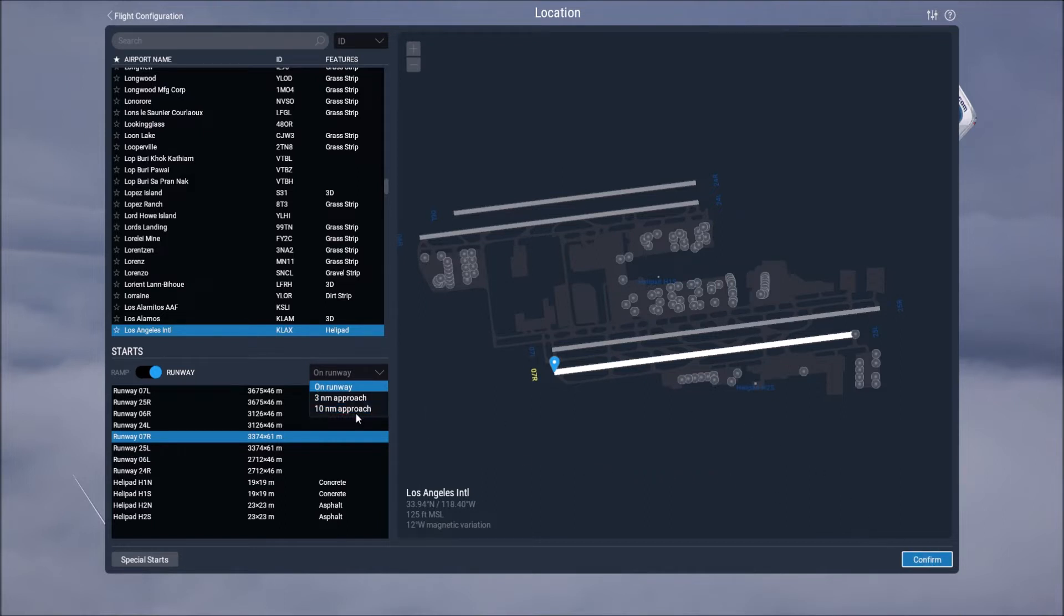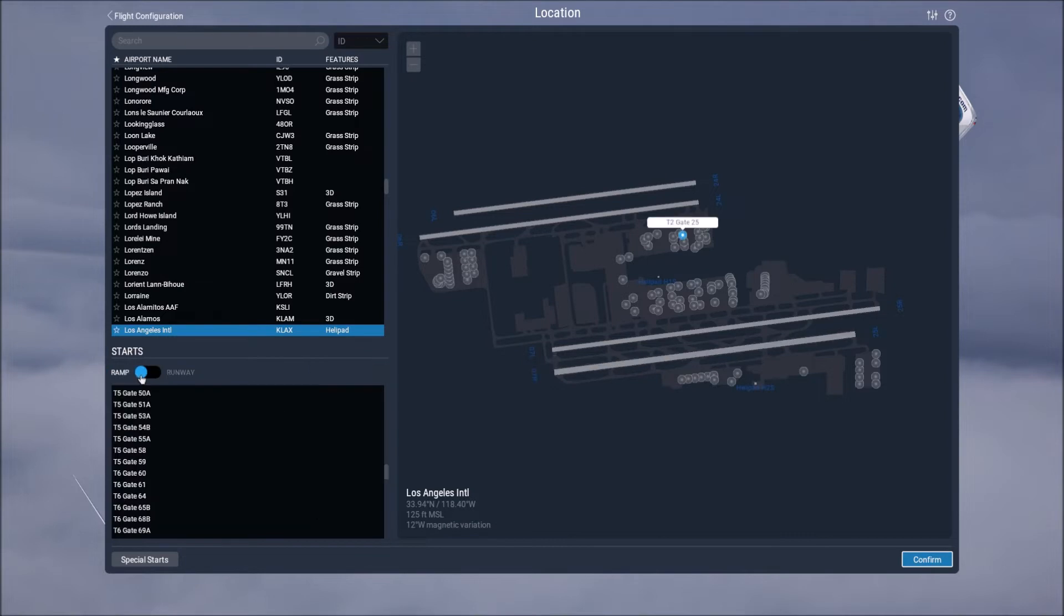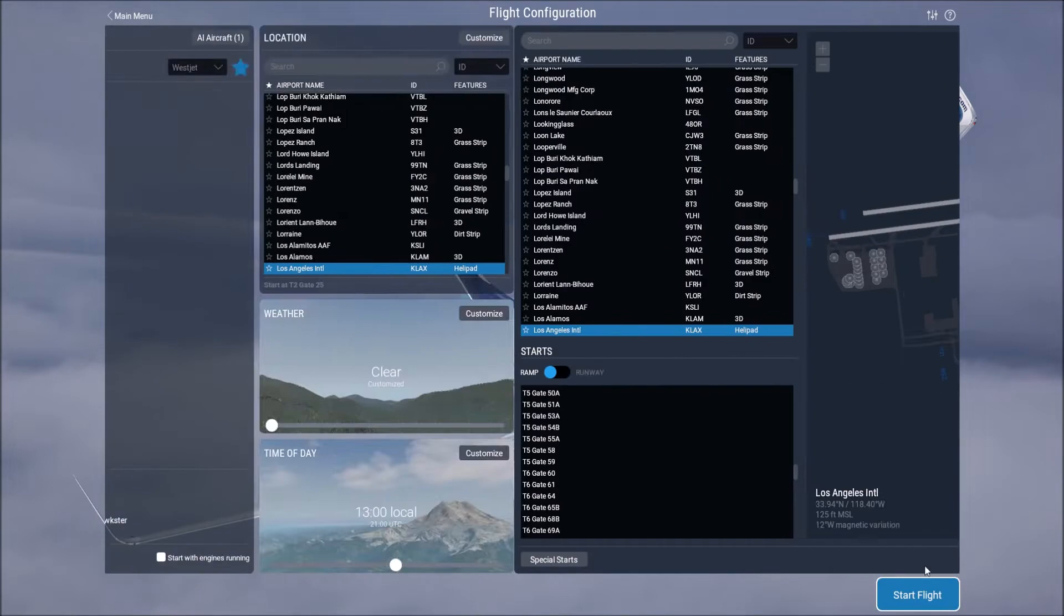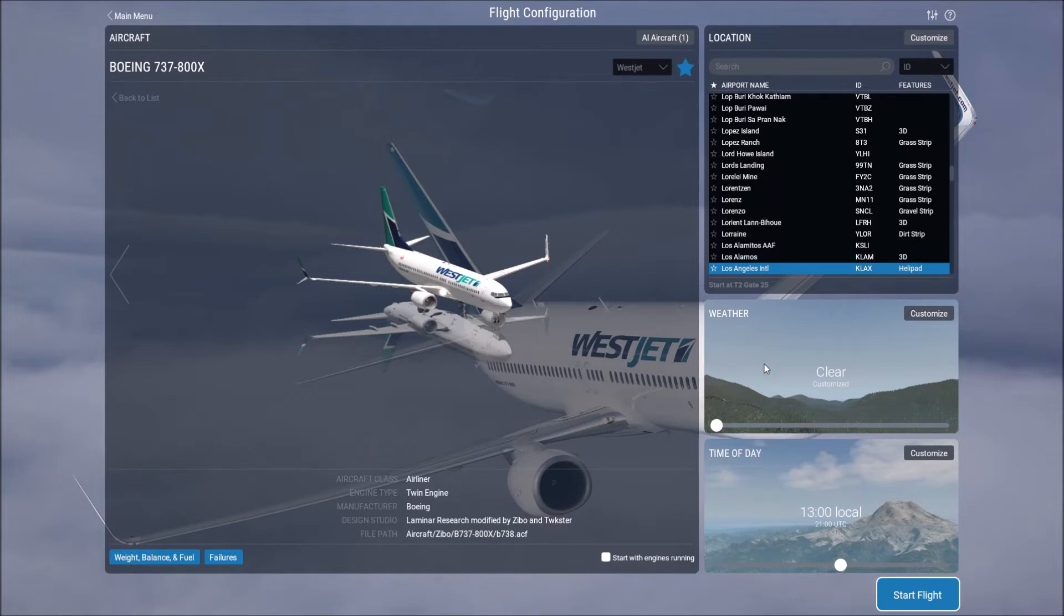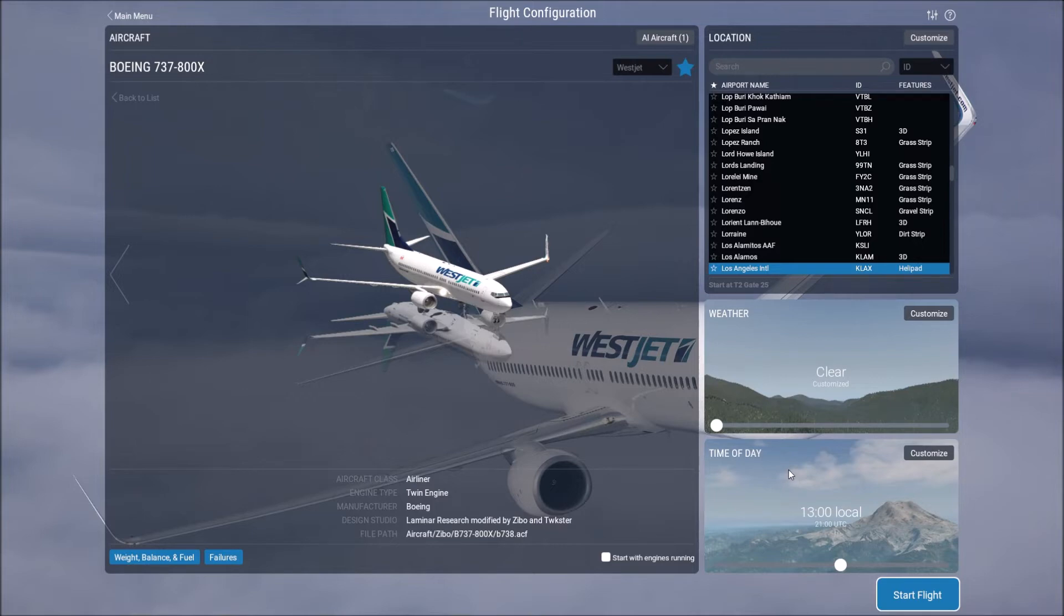So for me I want to start on the ramp for this video. So I'm going to have that gate selected and I'm going to hit confirm. And then the weather I use a weather add-on called NOAA and that's the National Oceanic and Atmospheric Administration and then that pulls weather data every 15 minutes from the internet.